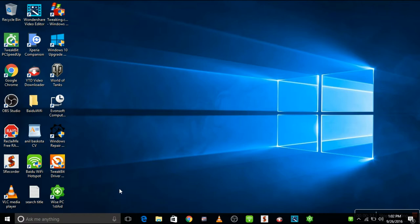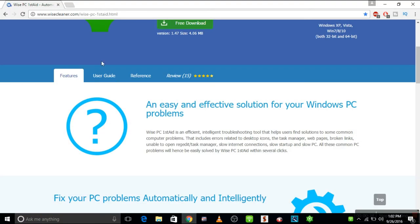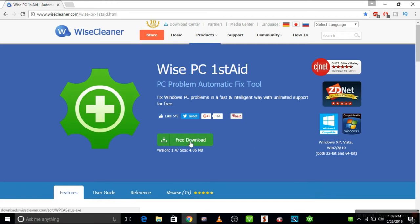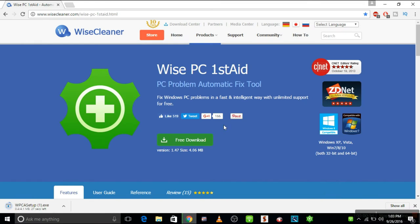So first, let's go to this site wisecleaner.com and get the Wise PC 1stAid, the PC programs automatic fix tool. Go to download here and then wait for the download to finish.